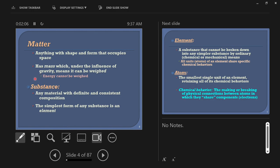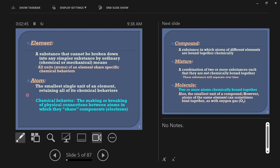Some other terms we'll associate with matter: substances. A substance is any material with definite and consistent composition. The simplest form of a substance is an element. Take a chunk of iron — that's a substance, and that chunk of iron is made of atoms of iron. Each little piece of that iron is an iron atom, and that's one element. An element is the smallest chunk of a substance. Elements are substances that cannot be broken down into simpler substances by ordinary chemical or mechanical means.